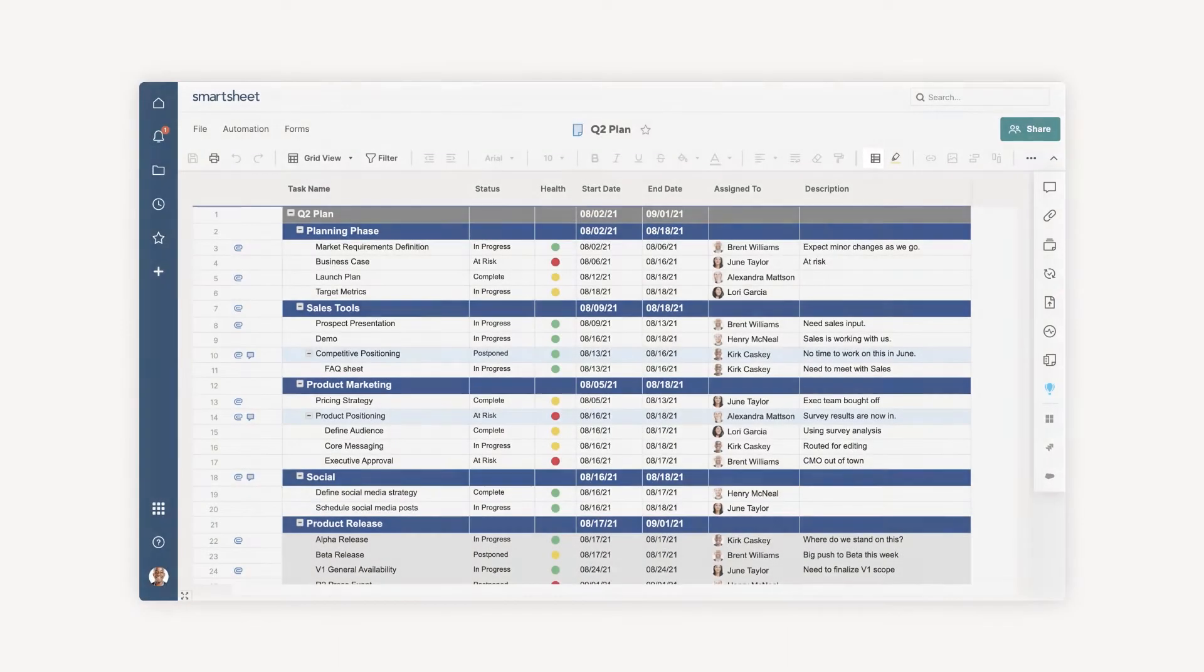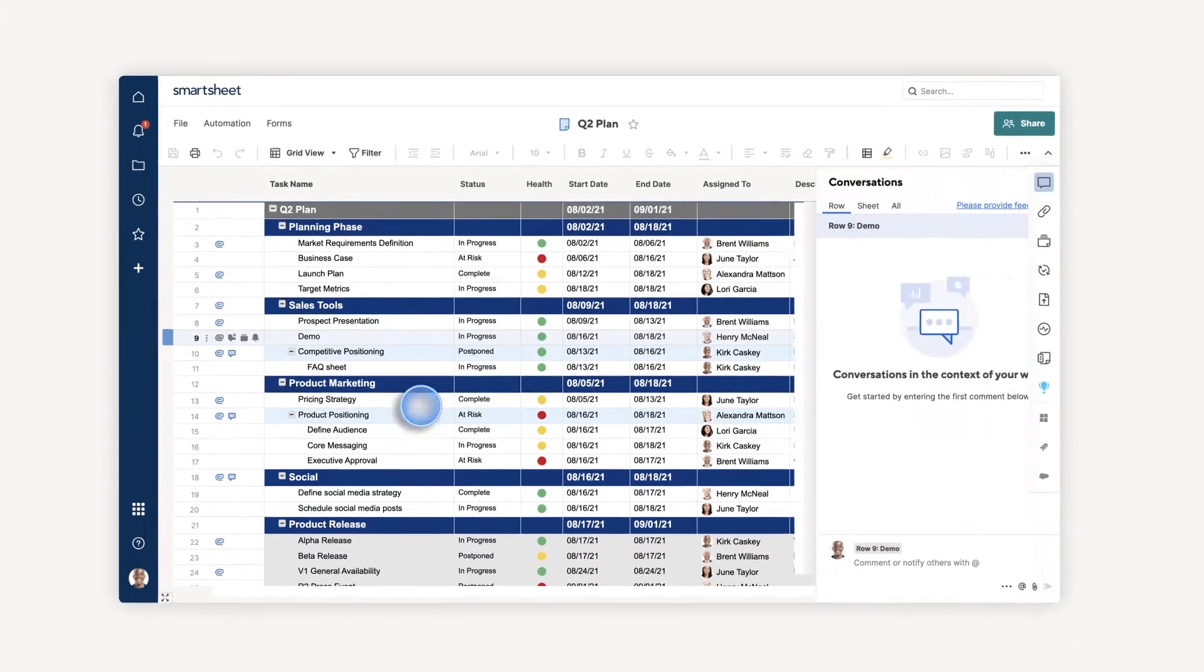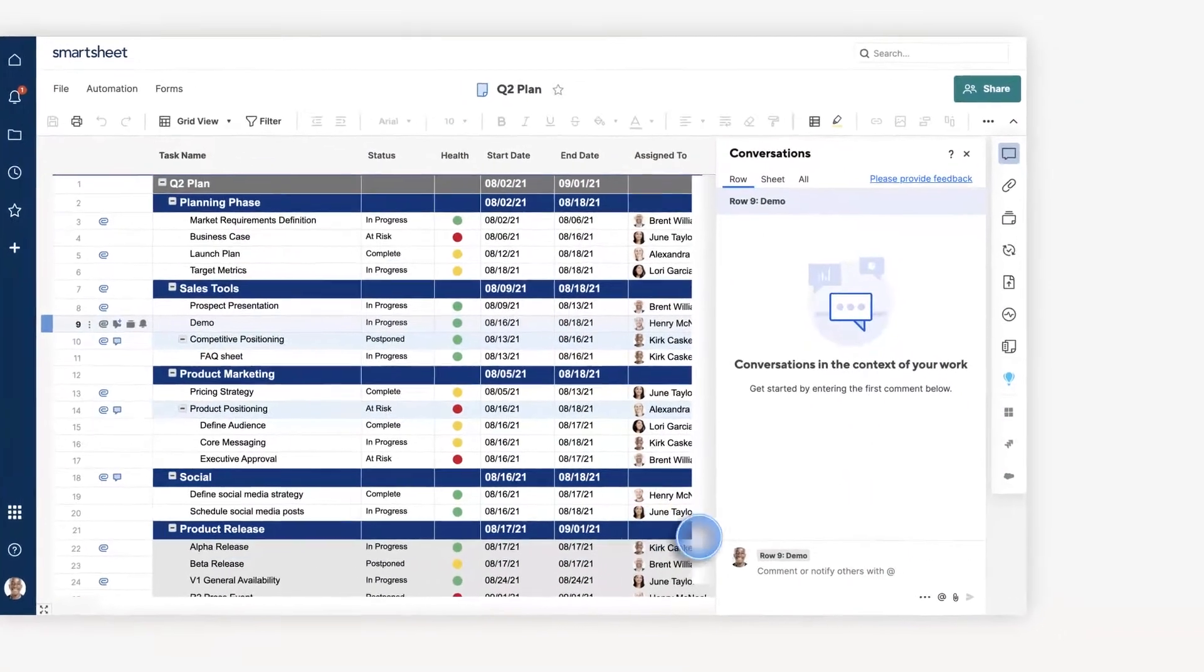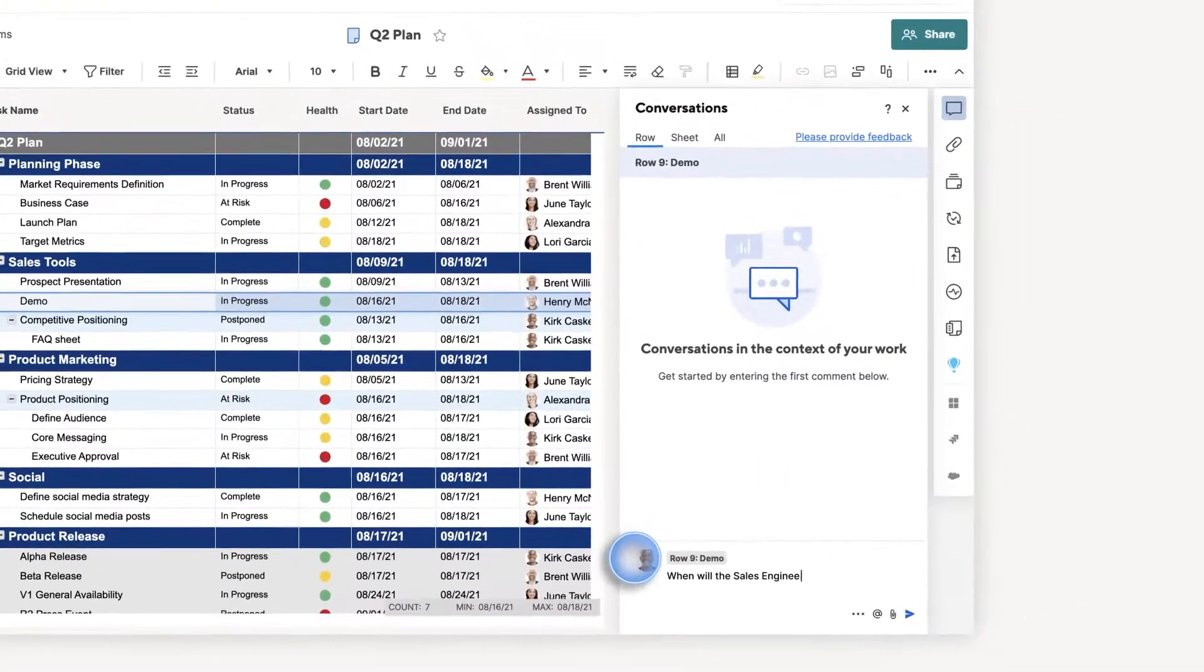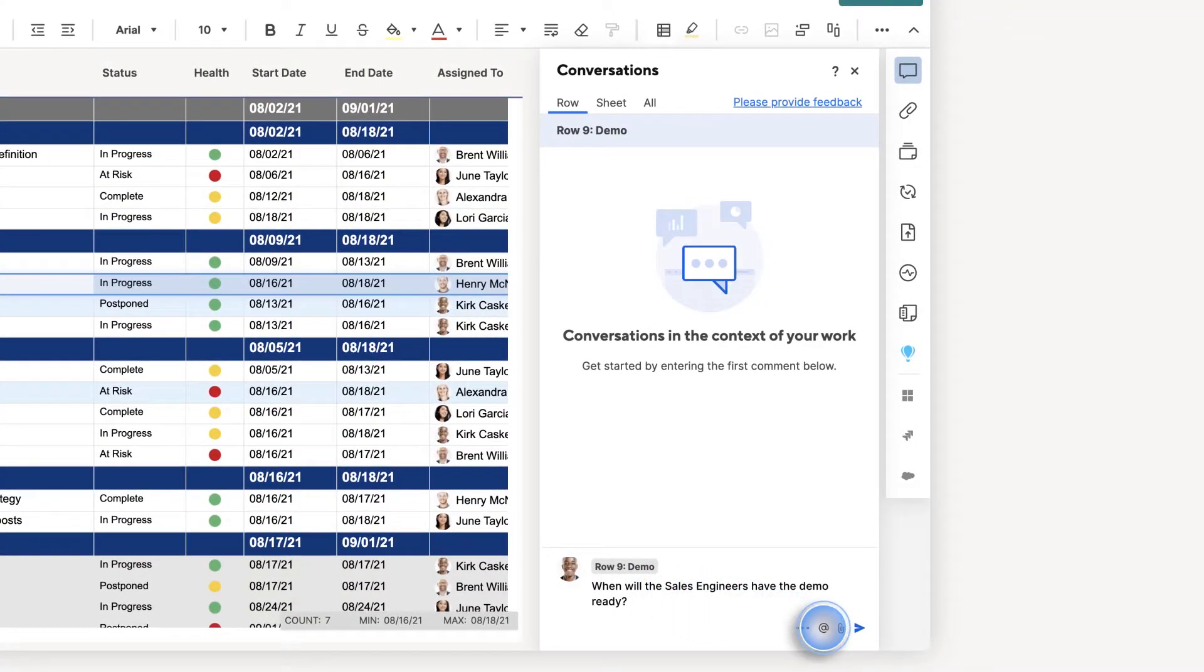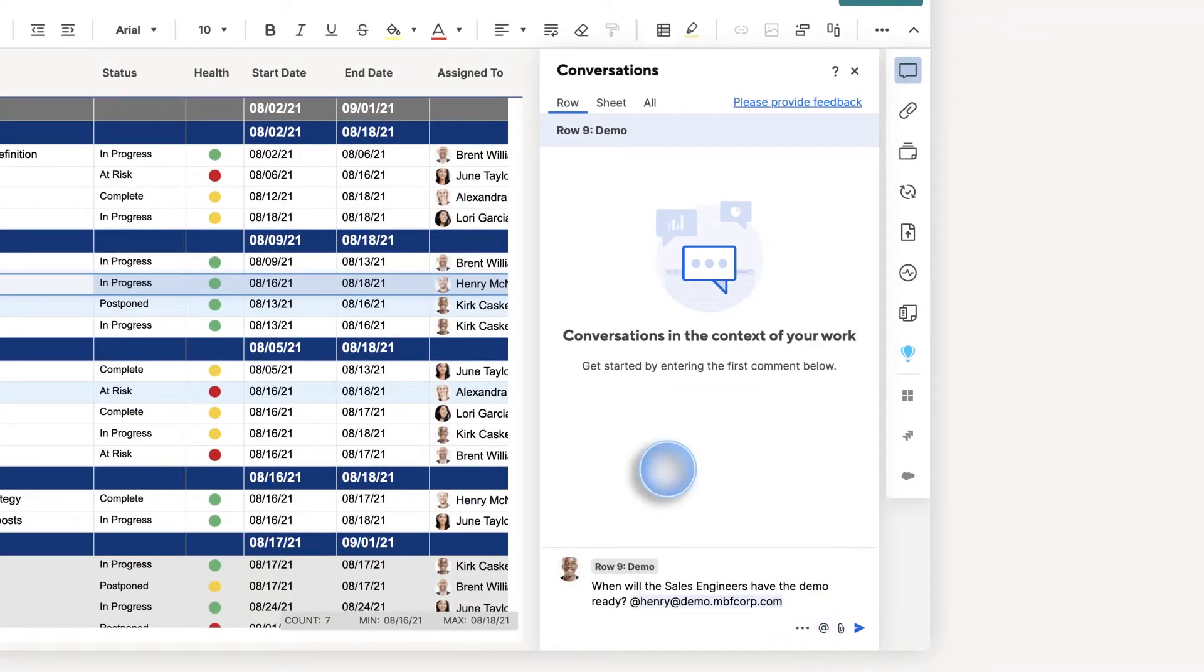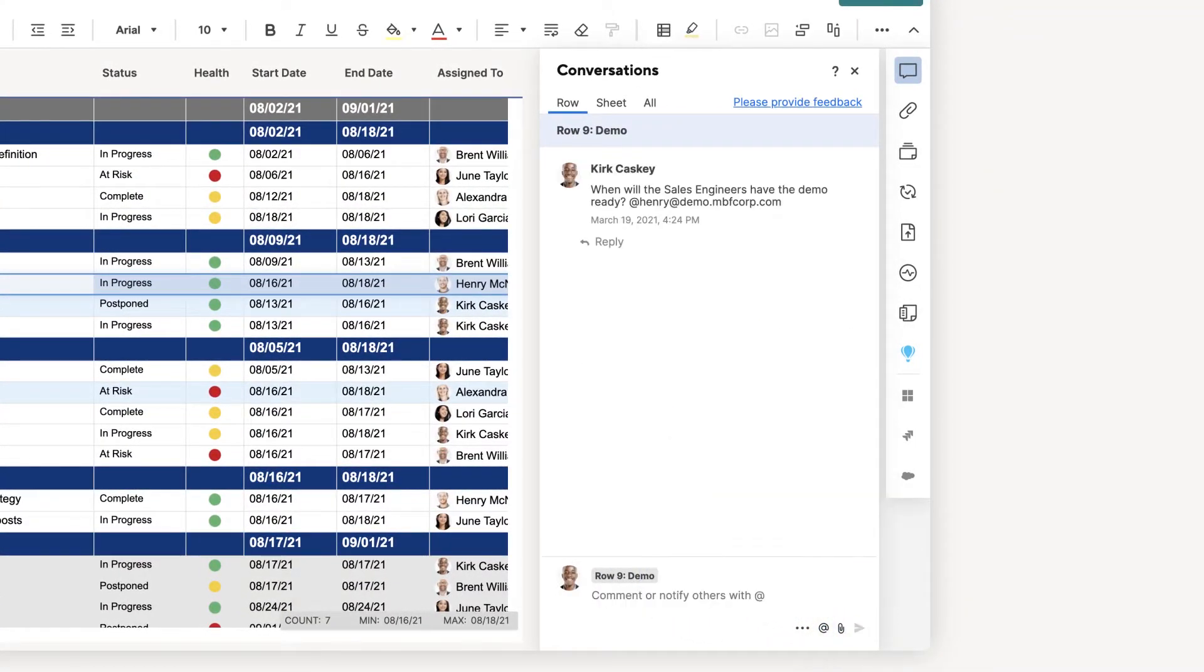Kirk wants to see how the demo is coming along, so he clicks on that row and on the conversation icon to ask his question. He uses an at mention to notify Henry, who's the lead dev. Henry gets the notification and can respond right back in Smartsheet.